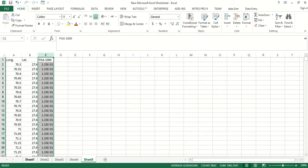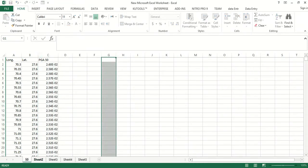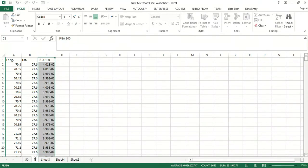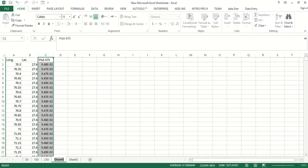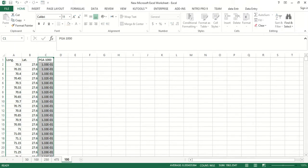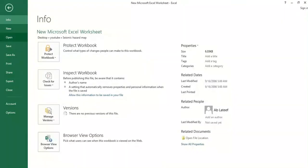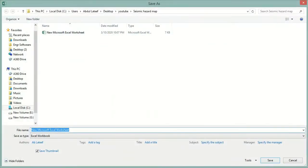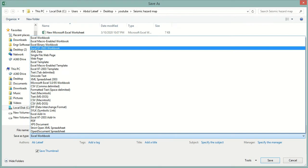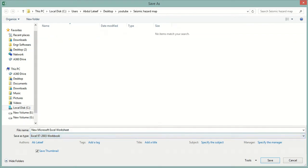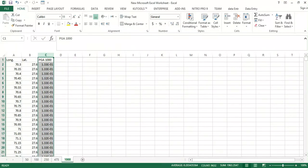Now I will rename these sheets: 50, 100, 250, 475, and 1000. Now we will save this sheet as Excel 97-2003 Workbook and click Save.